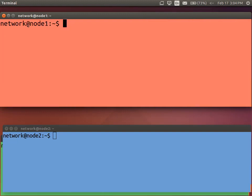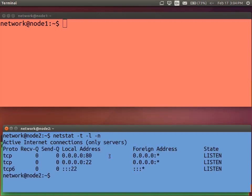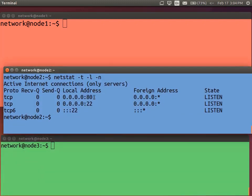Node 2 is running a web server. Using Netstat with the -L option shows something is listening on port 80, so there is a web server running on the blue Node 2 waiting for connections. I'm going to connect to it from Node 1 and at the same time capture the packets so we can see the three-way handshake.